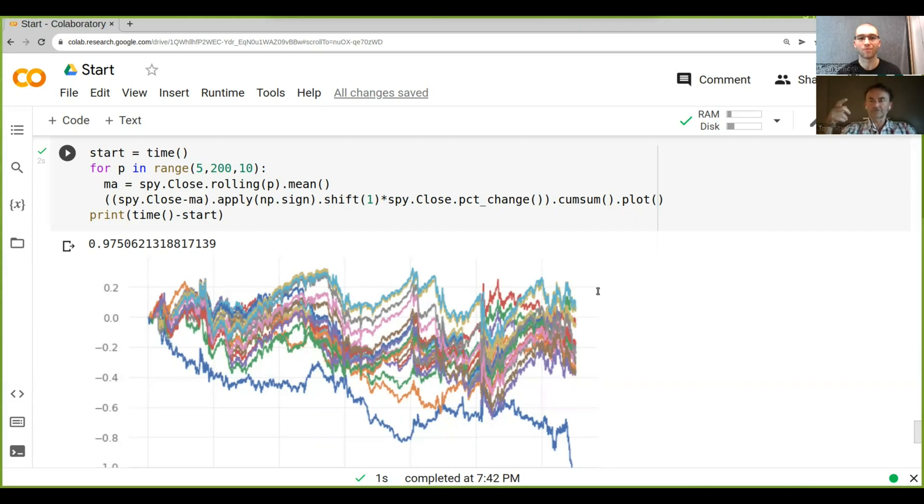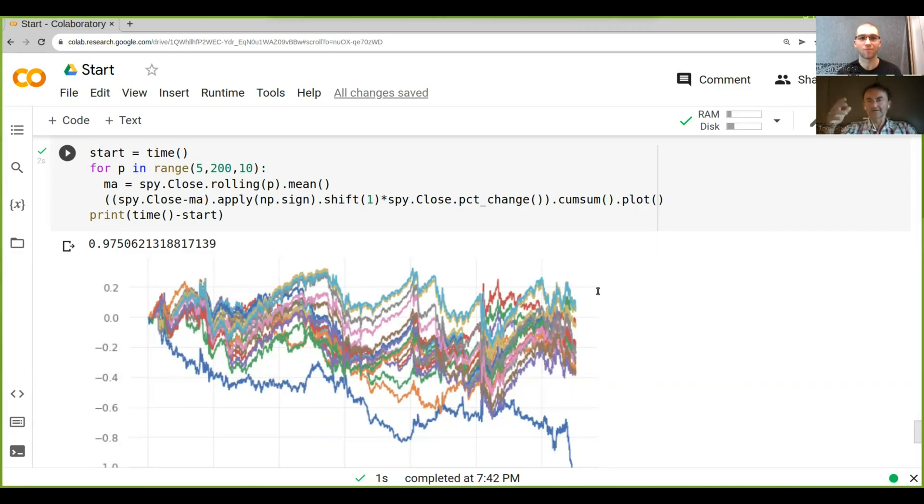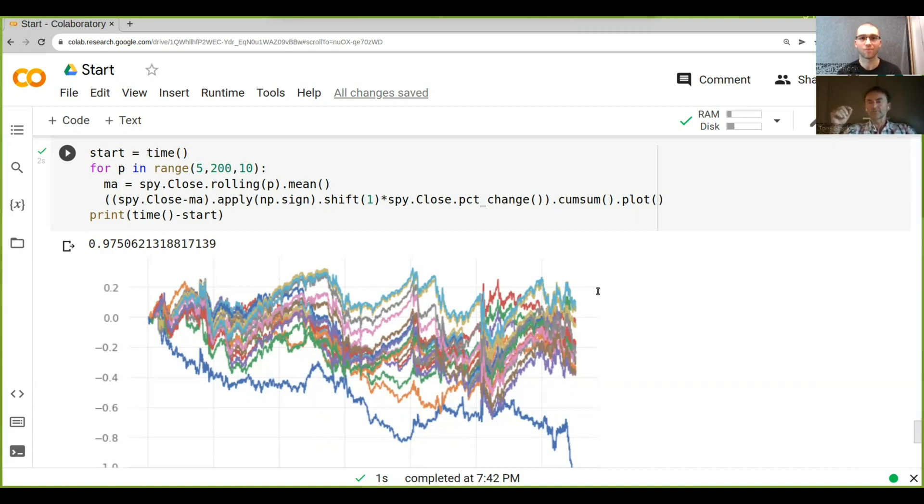So JIT only really takes NumPy arrays, so you can't put in lists or any other objects and so on. So you have to be very specific in the way you program to be able to leverage just in time compilers and they are actually pretty fast.